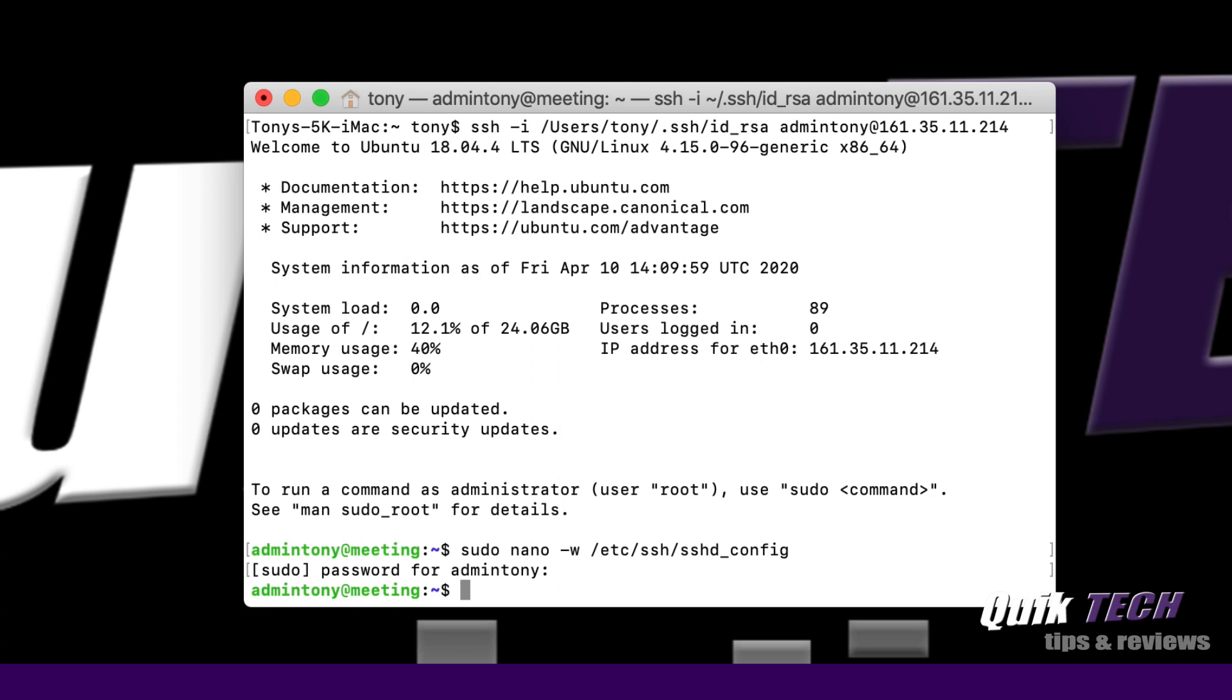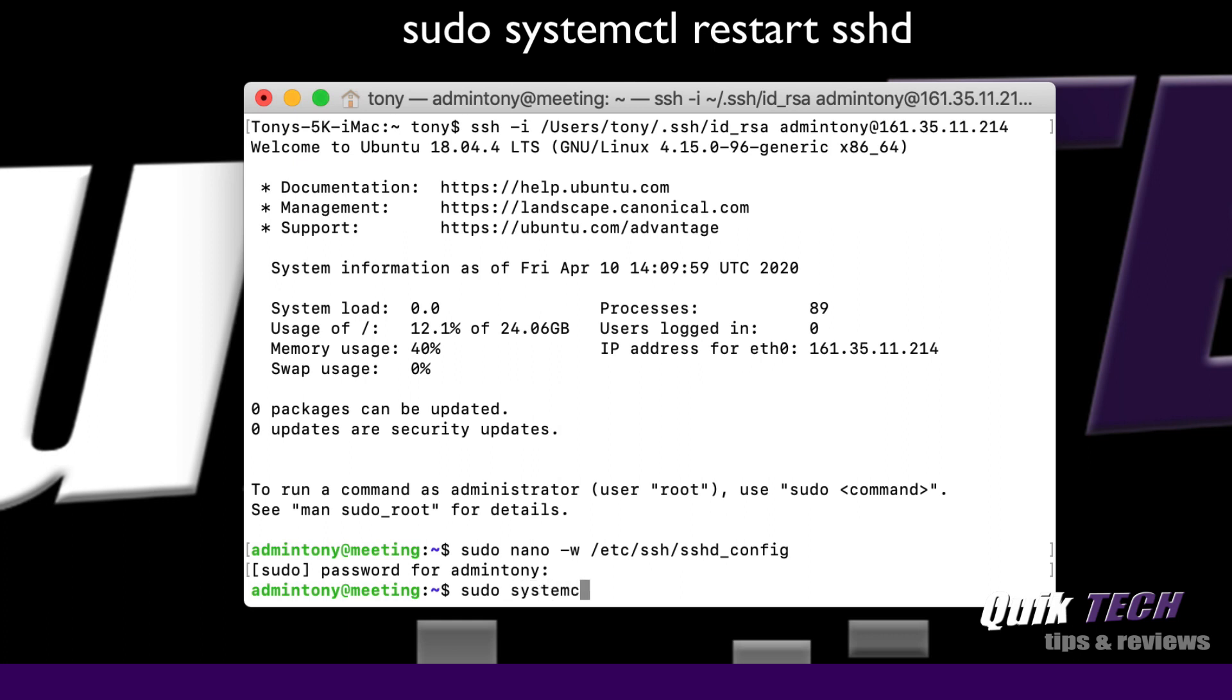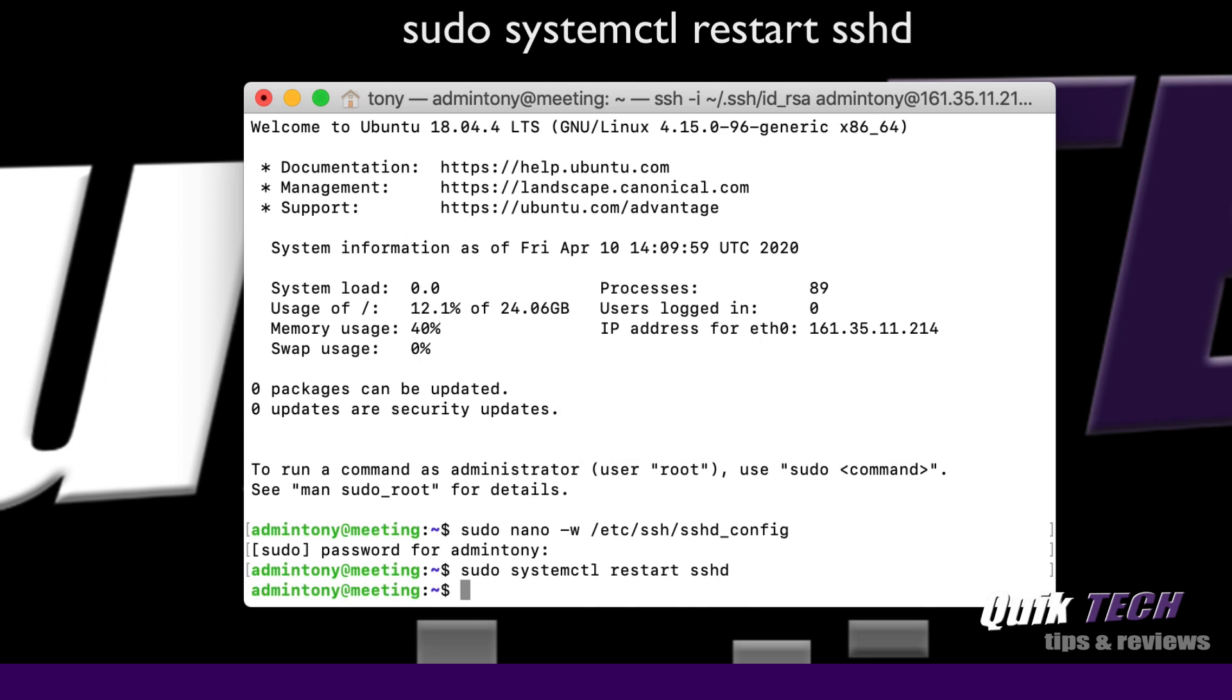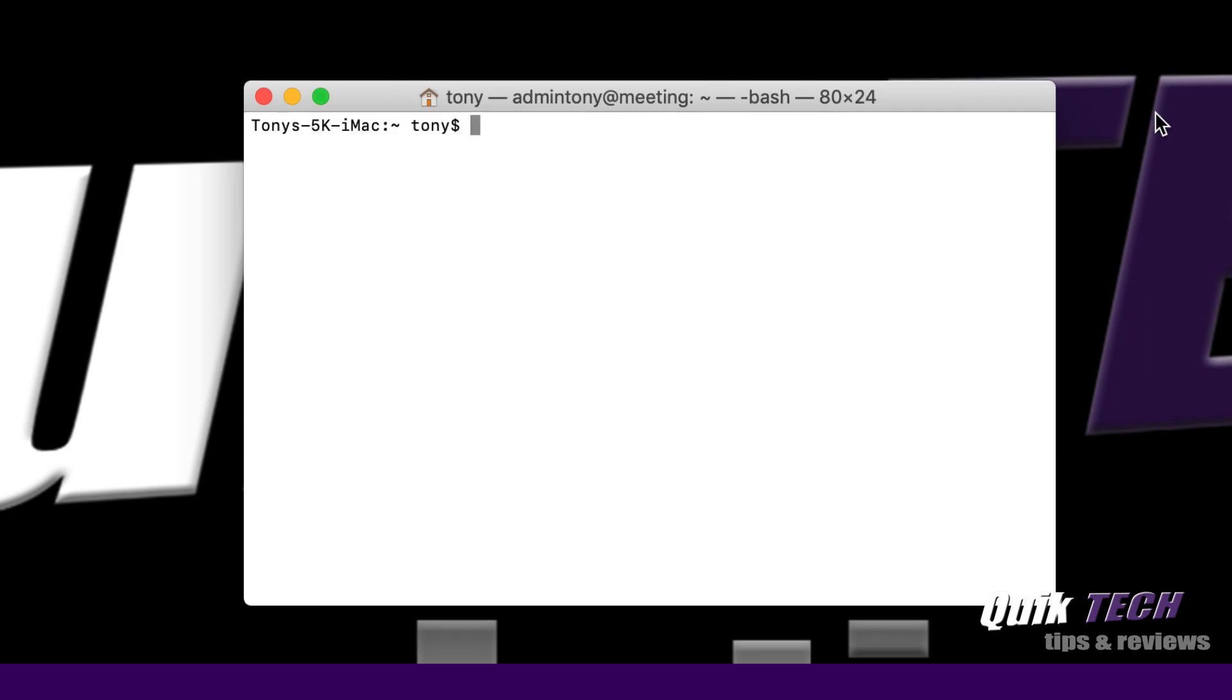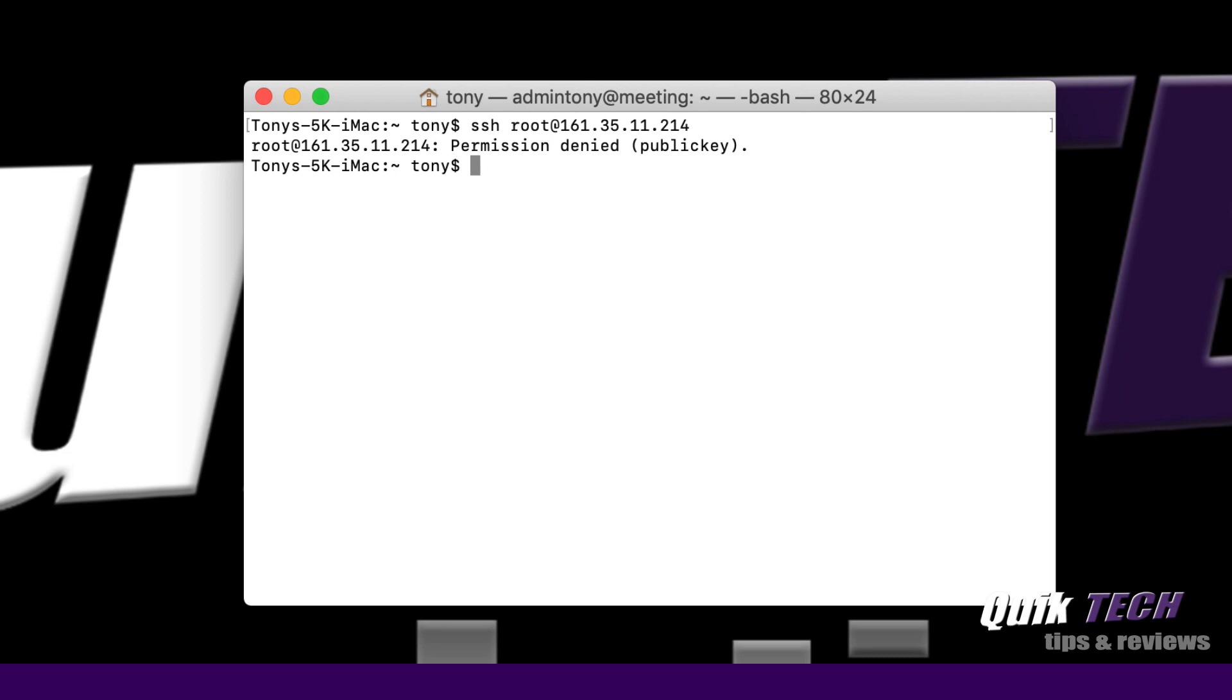Next thing we need to do is, because we made changes to that config file, we're going to restart SSH. We're going to say sudo systemctl restart sshd. Now we've restarted sshd, so now let's log out. Now that we're logged out of the server with password authentication disabled and the root user disabled, let's see if we can log in as root. If everything's working correctly, we should be denied access. And you see there, permission denied.